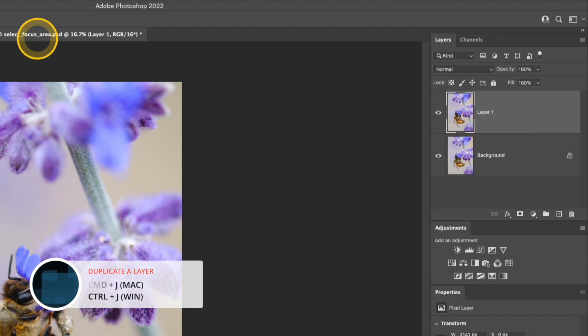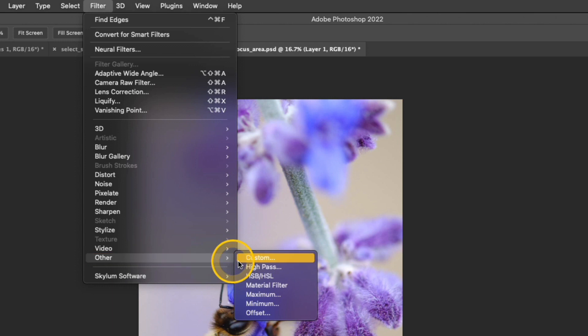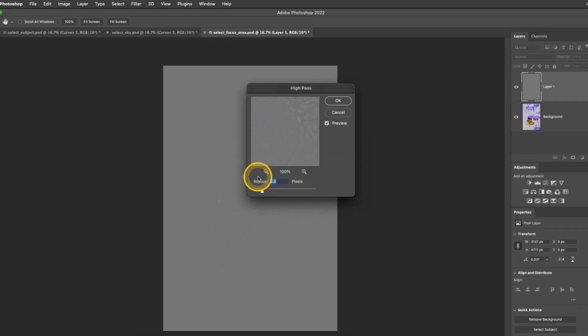Next I'm going to go up to Filter, Other, and select High Pass.